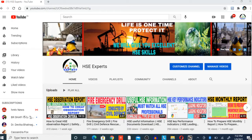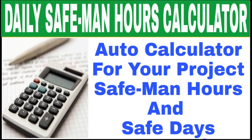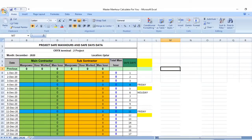Hi, my dear friends, this is Rayyan. You're watching the HSE ExpertTrend channel. Friends, today I came with a new topic about safe maneuvers calculator. Many HSE officers are struggling to create safe maneuvers for their project. Here I am going to explain an Excel sheet which is very useful for all HSE engineers, officers, and managers.